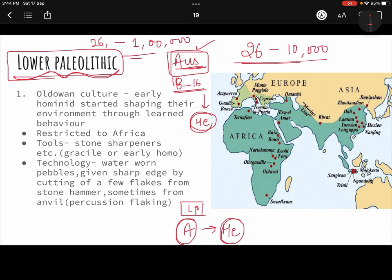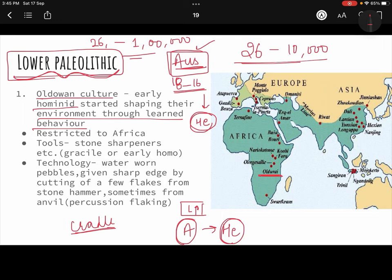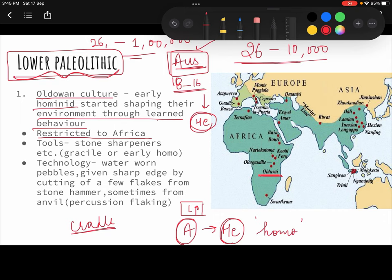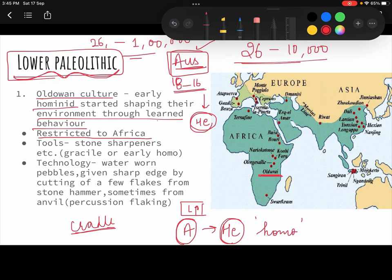The oldest culture within the Lower Paleolithic is the Oldowan culture, named after Olduvai Gorge in Africa. Africa is called the cradle of civilization because human history starts from there. Early hominids began shaping their environment through learned behavior — that is, through culture. During the Oldowan culture, activity was mostly restricted to Africa, with little spread elsewhere.